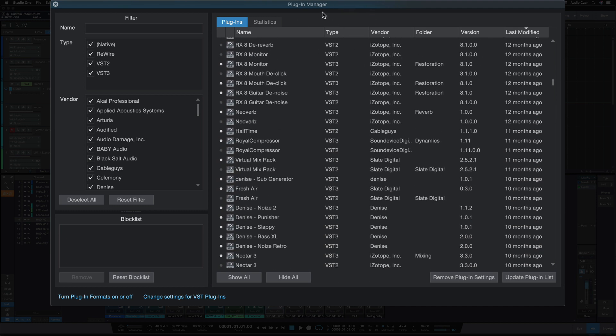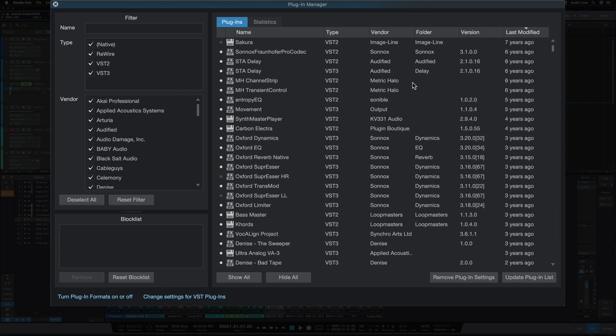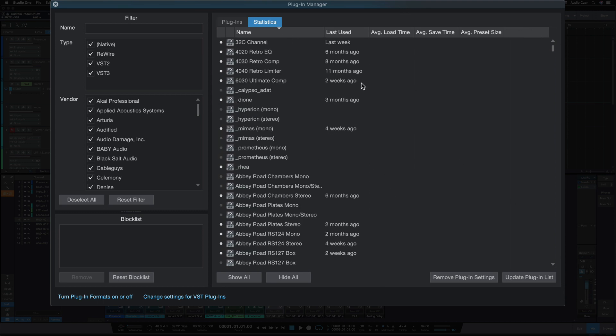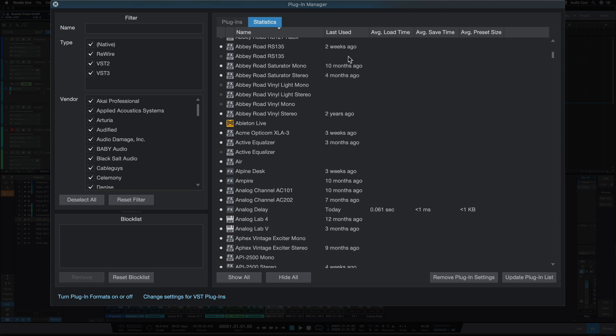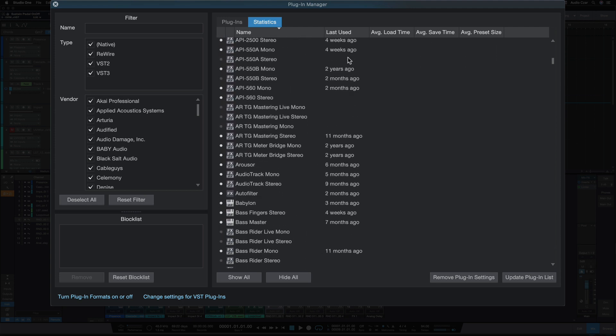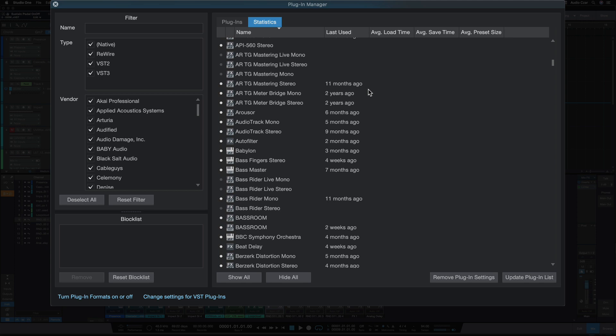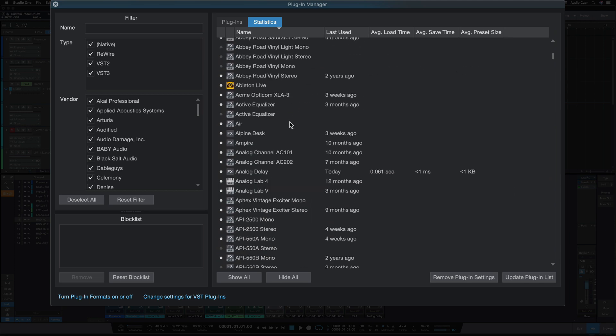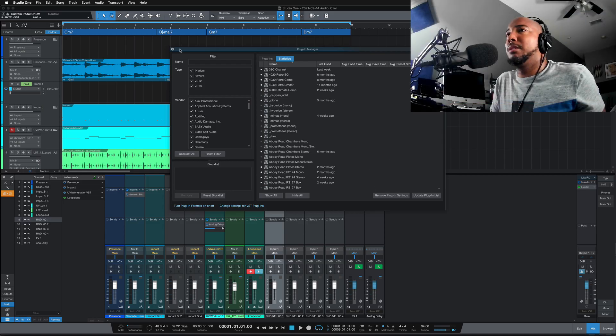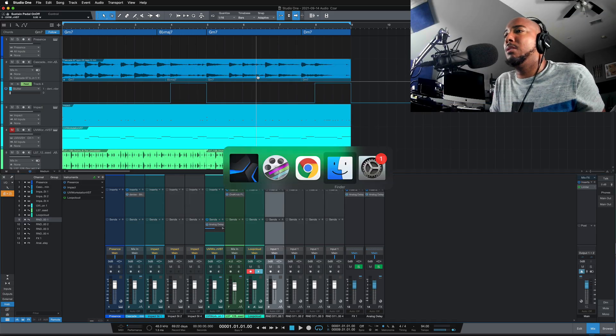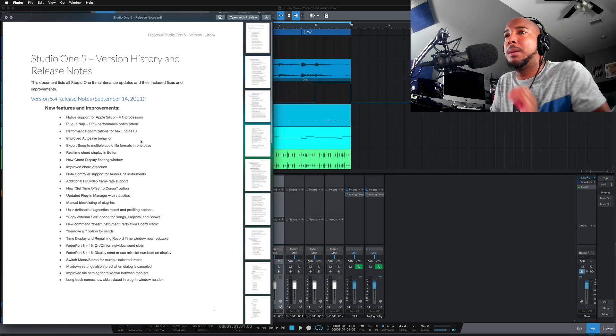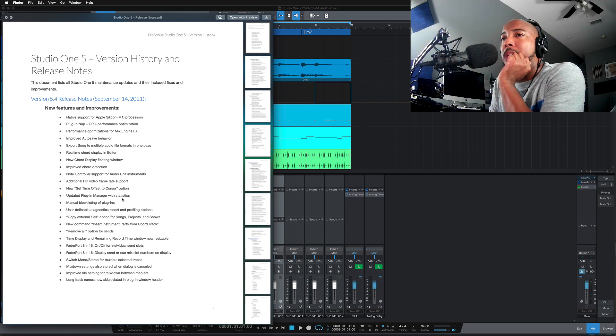All right. So that is the statistics in the new plugin, not new, but in the plugin manager, statistics in the plugin manager, very helpful information, especially I love this last used, it's almost teasing you that you've used something like, what is this two years ago? AR, none of you know what this is, but all right. So let's get back to the notes. All right. So updated plugin manager with statistics.